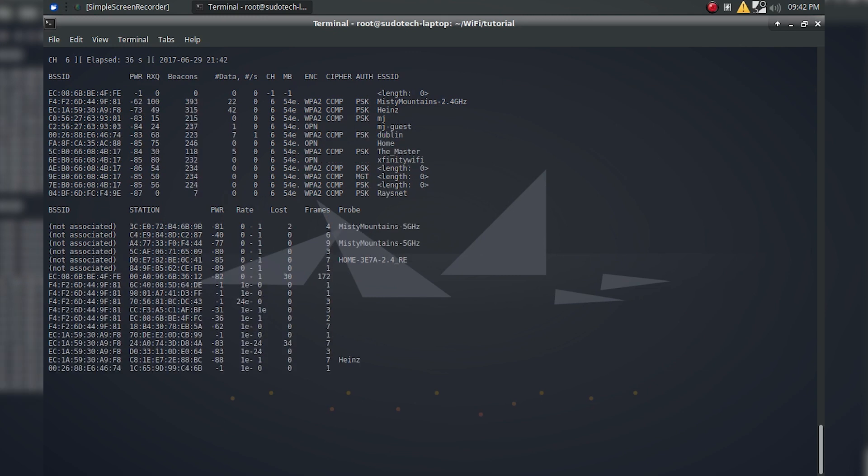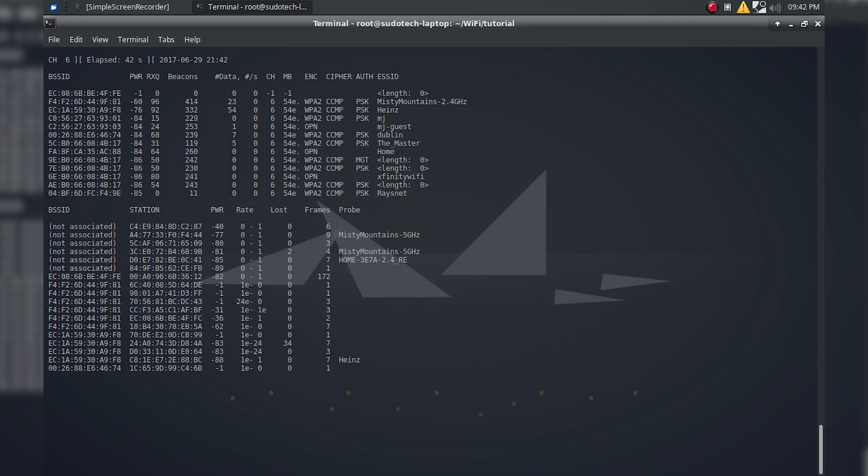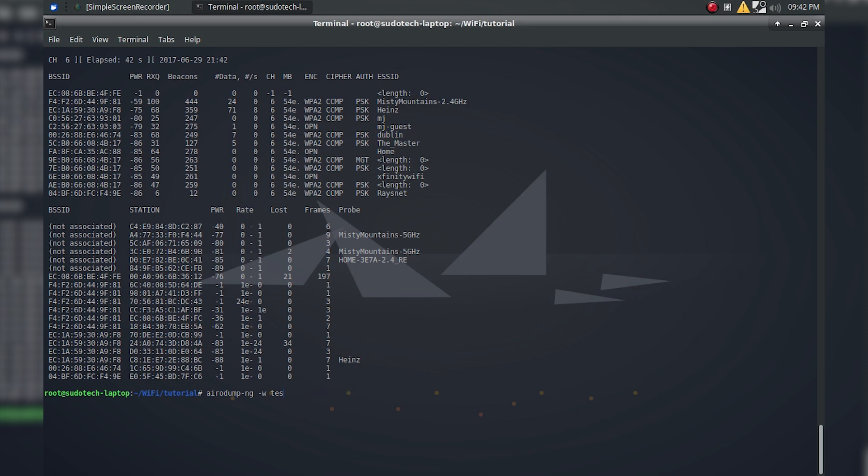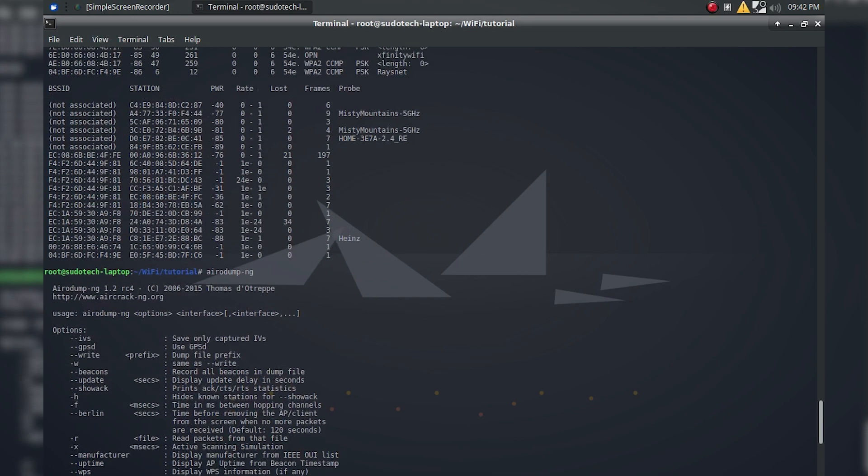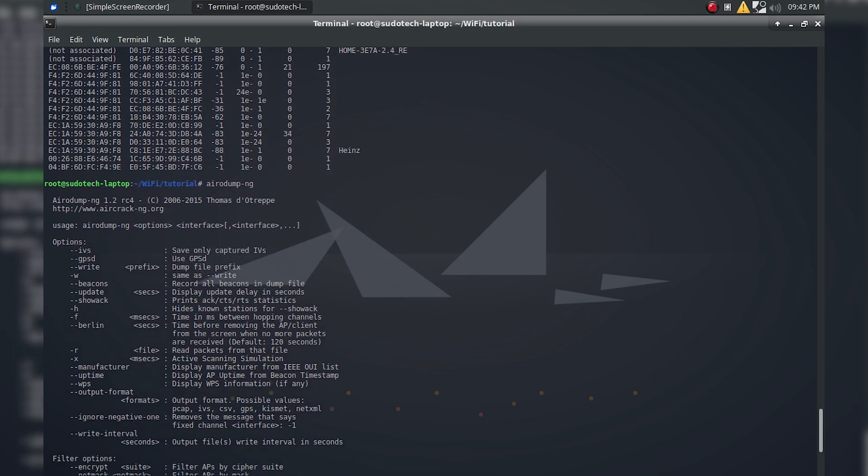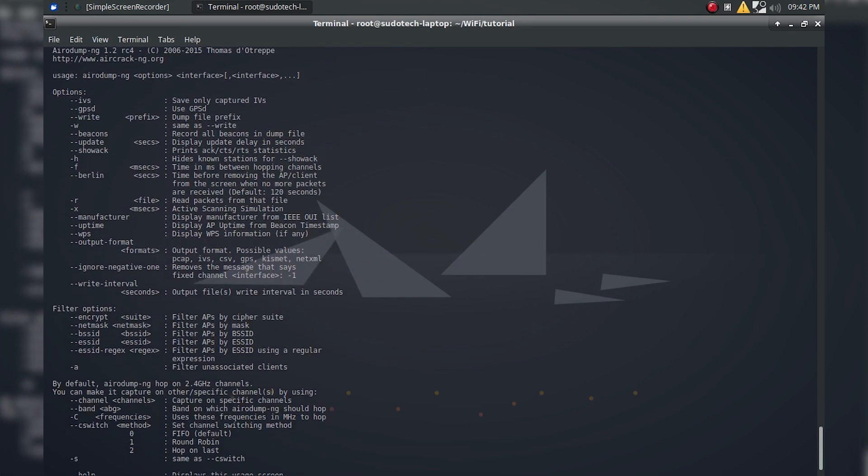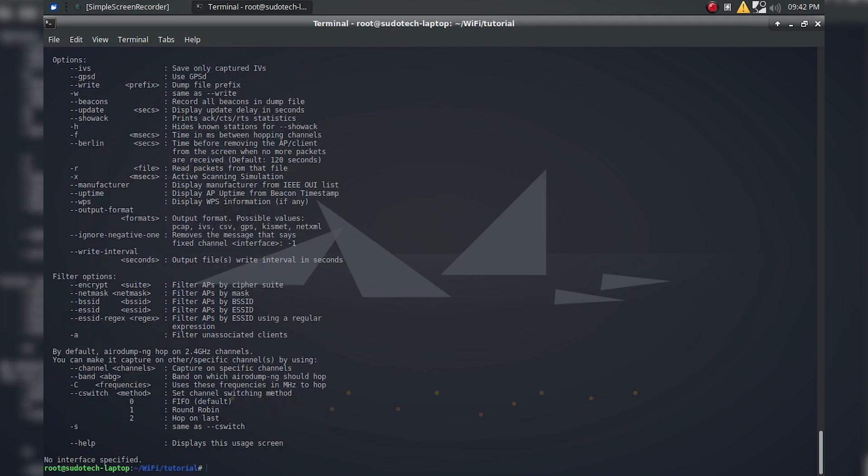So now I've got higher chances of actually capturing a handshake that's sent over a certain network, but we're going to make it a little bit simpler just to keep track of everything by isolating a single access point. You can check all of the options at airodump-ng by doing it with nothing and it'll give you the help page, or you can do man airodump-ng, whichever you prefer.